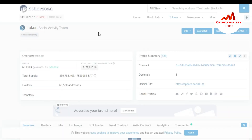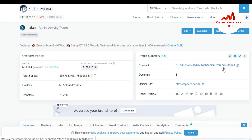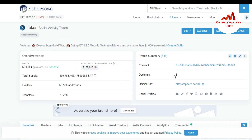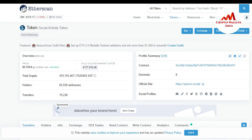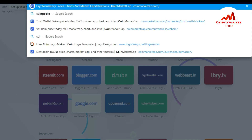When I click on it, all information is shown in Etherscan — the Social Activity Token, the contract address, and the decimal. That is the first way to get the contract address and decimal. The second way is to go to CoinMarketCap.